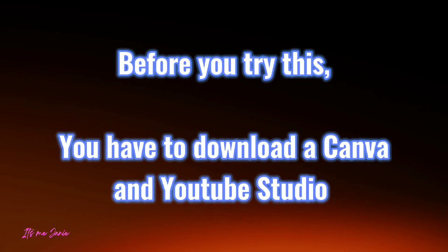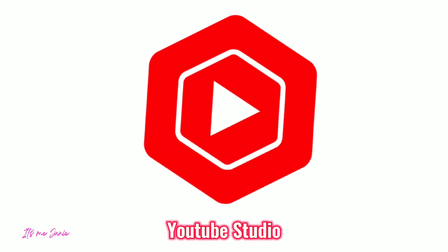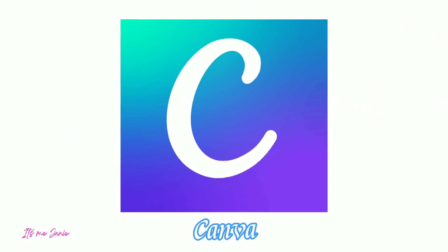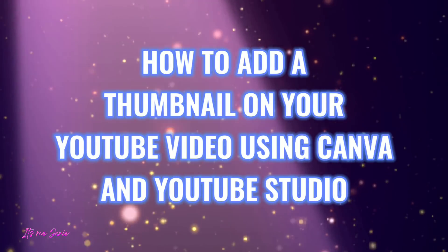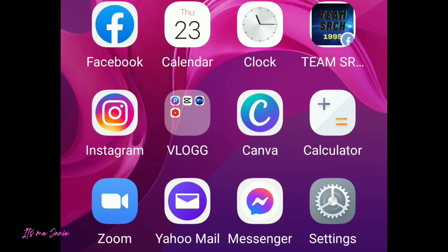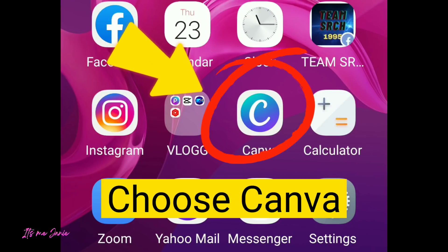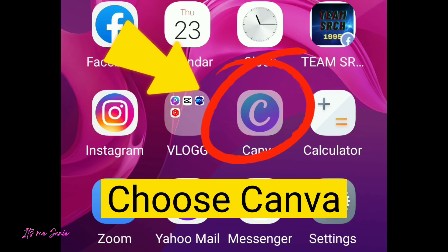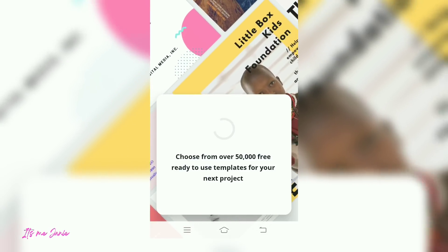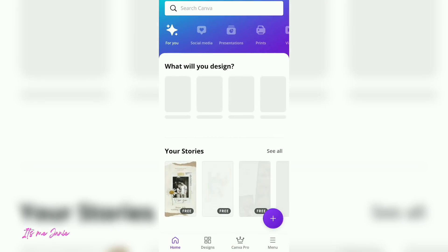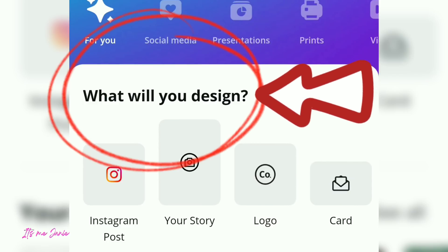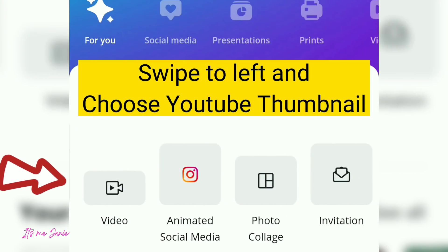Before you try this, you have to download Canva in YouTube Studio. How to add a thumbnail on your YouTube video using Canva in YouTube Studio. In your Android phone, choose Canva. Swipe to the left and choose YouTube Thumbnail.